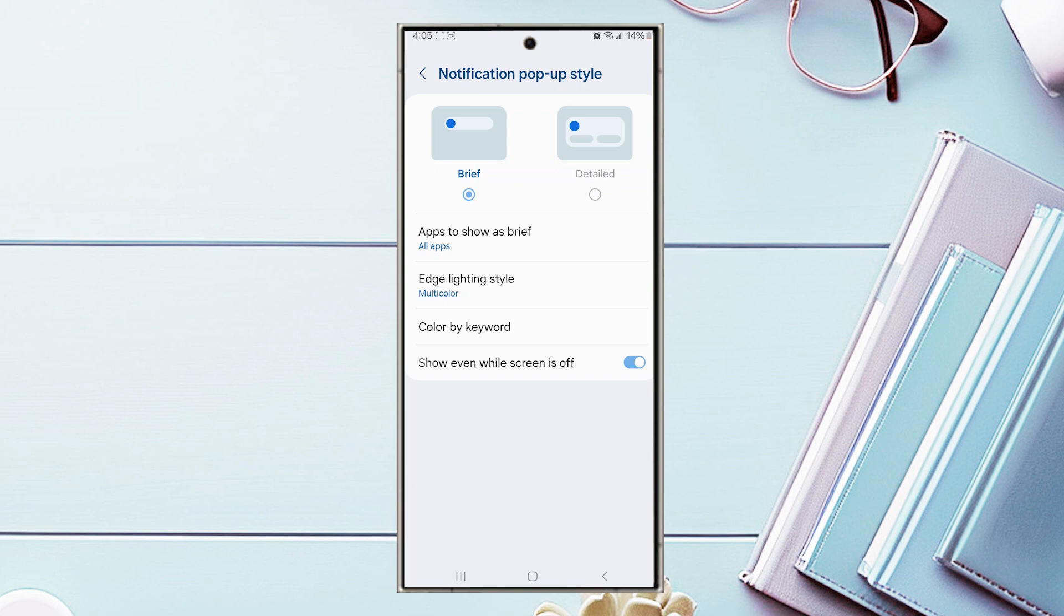And there you have it everyone, just a quick tip on how to turn on or off LED edge lighting for notifications on your S24 Ultra.